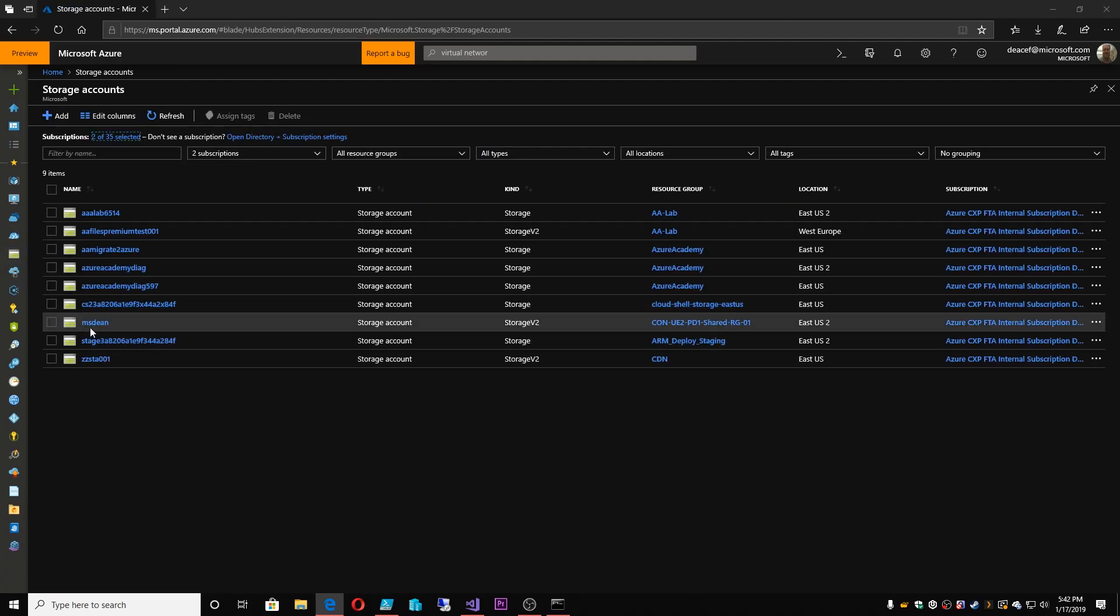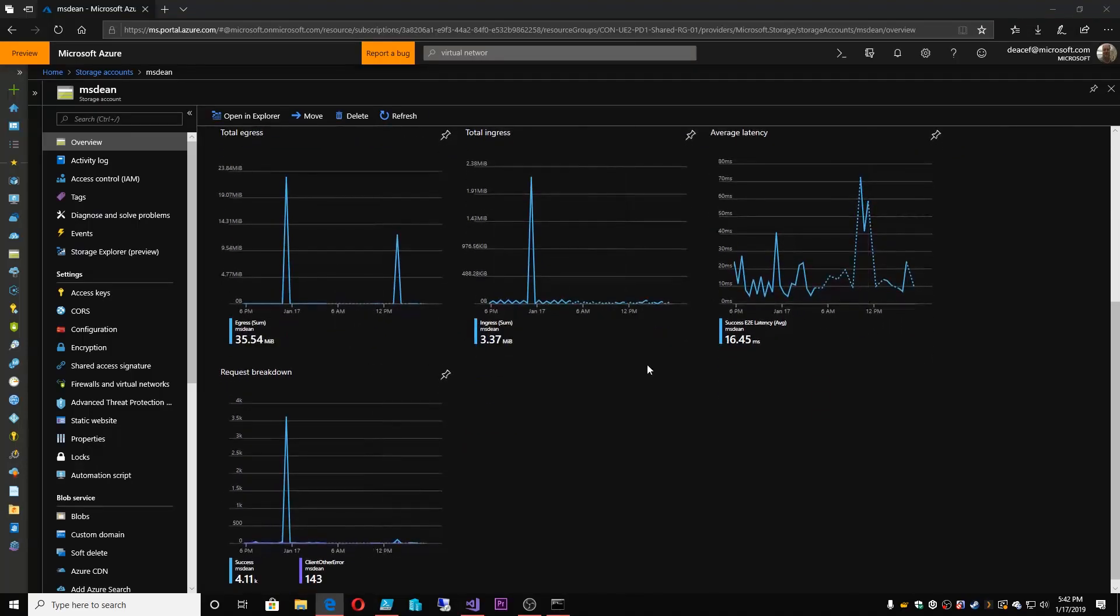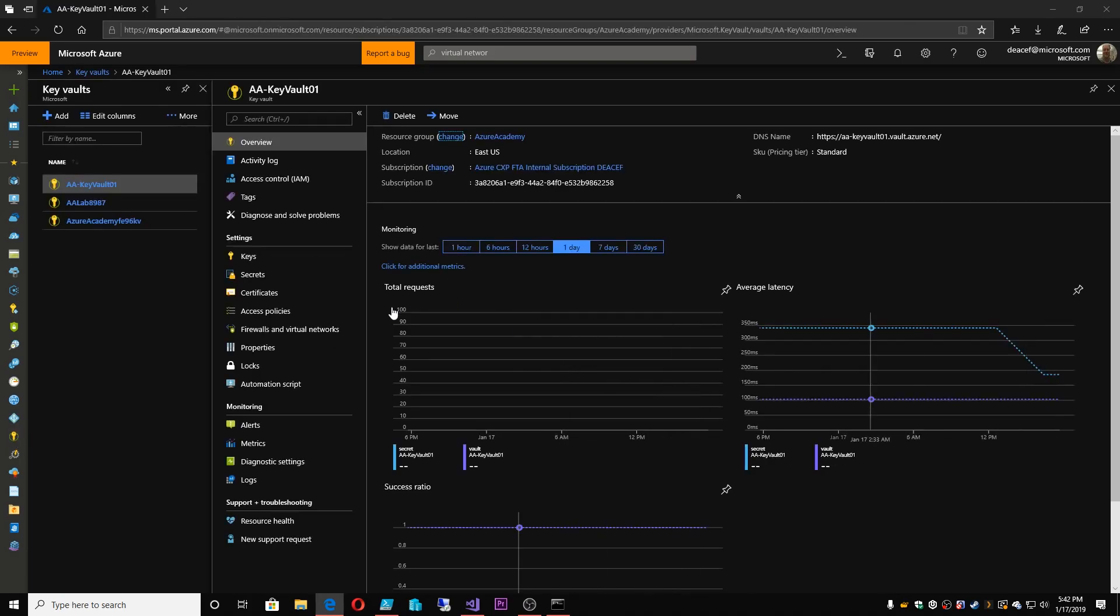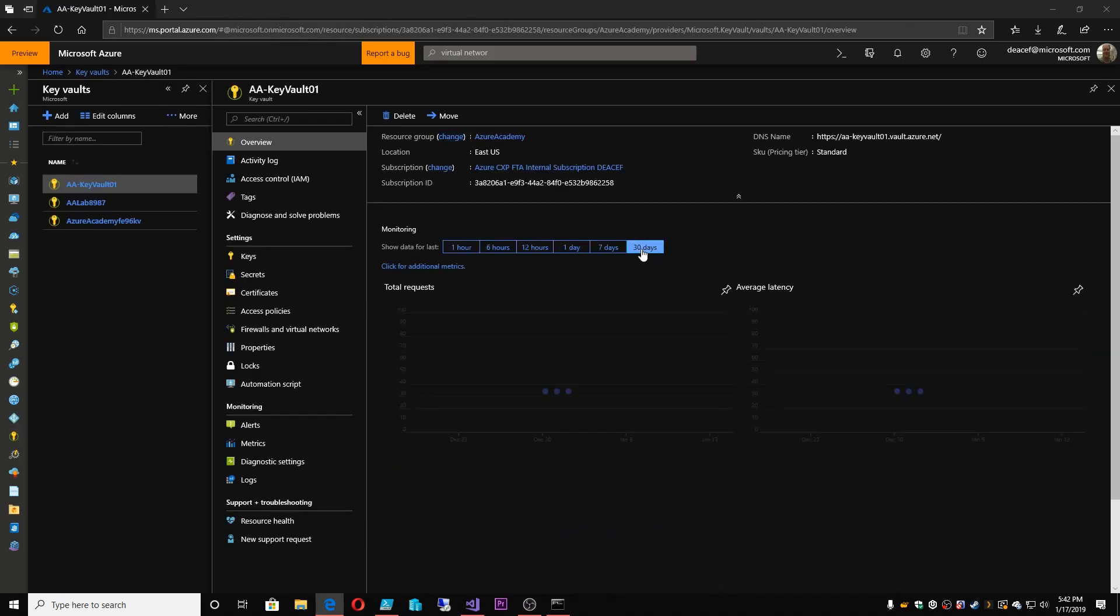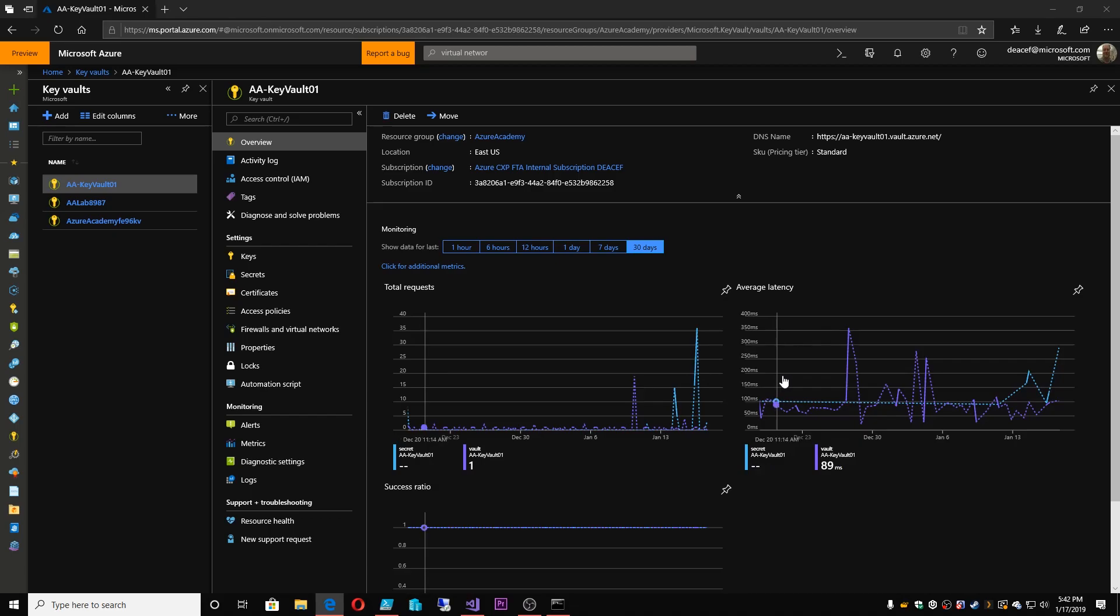And the bits of data that are here are available across many different kinds of resources. So let me go to storage accounts. And you can see different charts here in the storage accounts. Or we could look at something like our key vault. You can see that there's different things around the key vault.